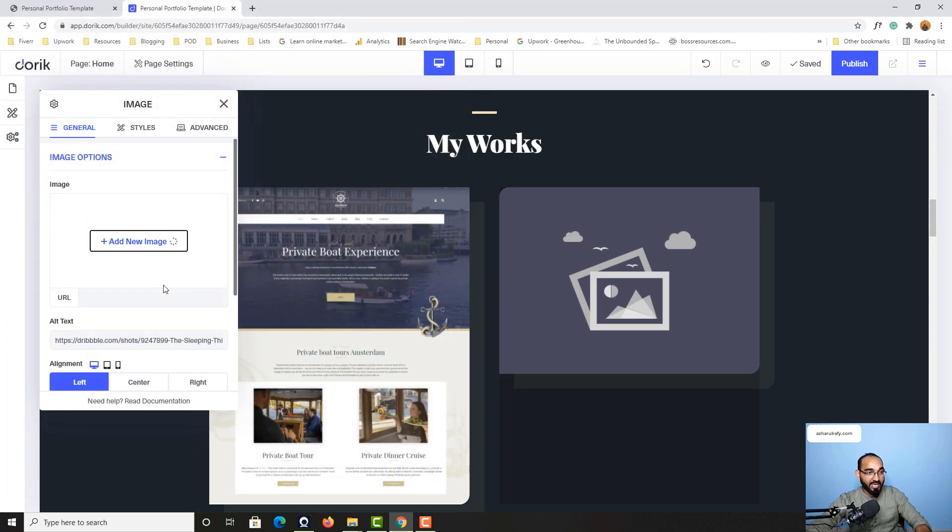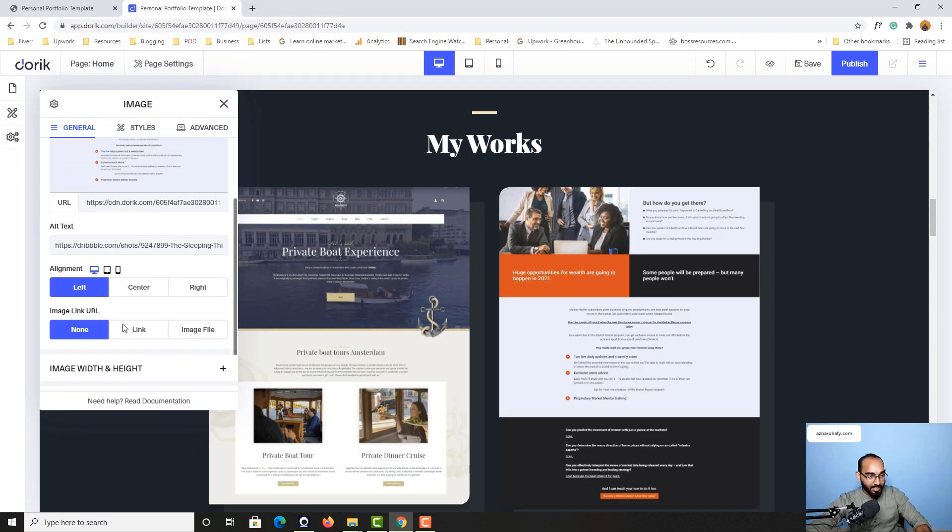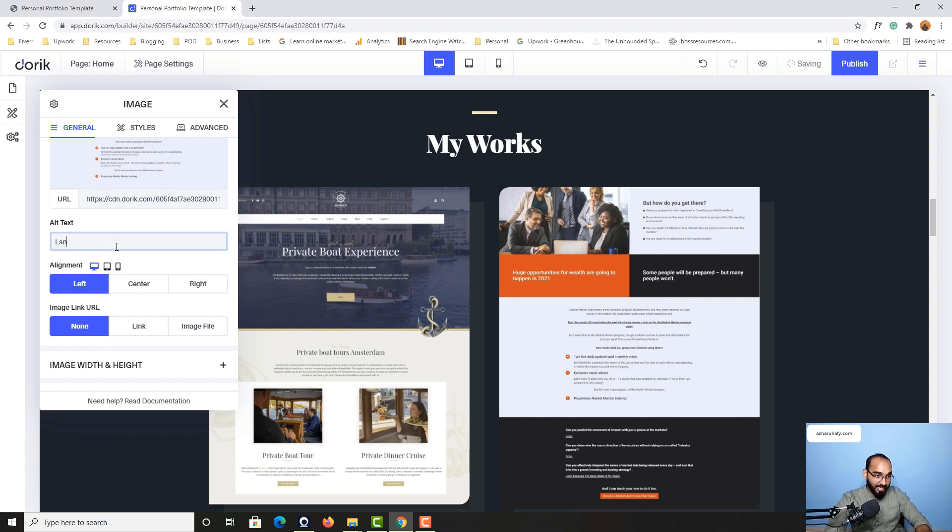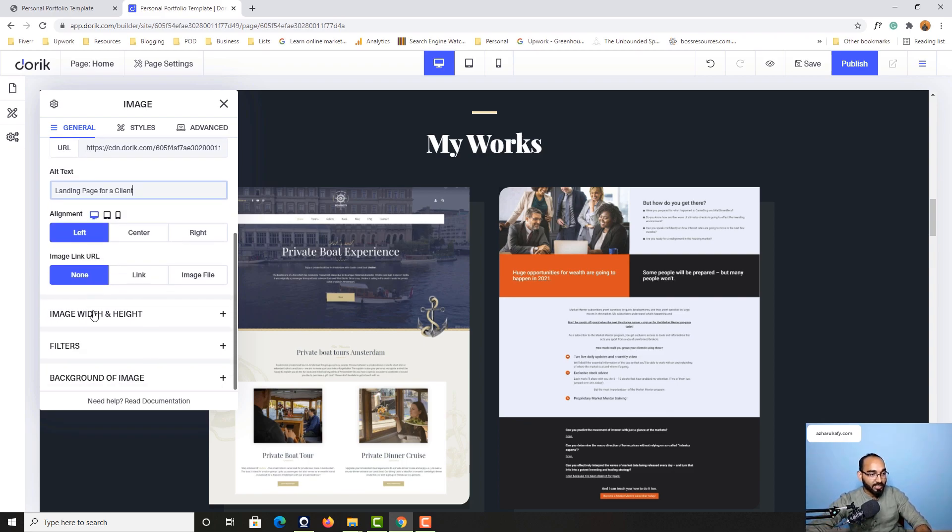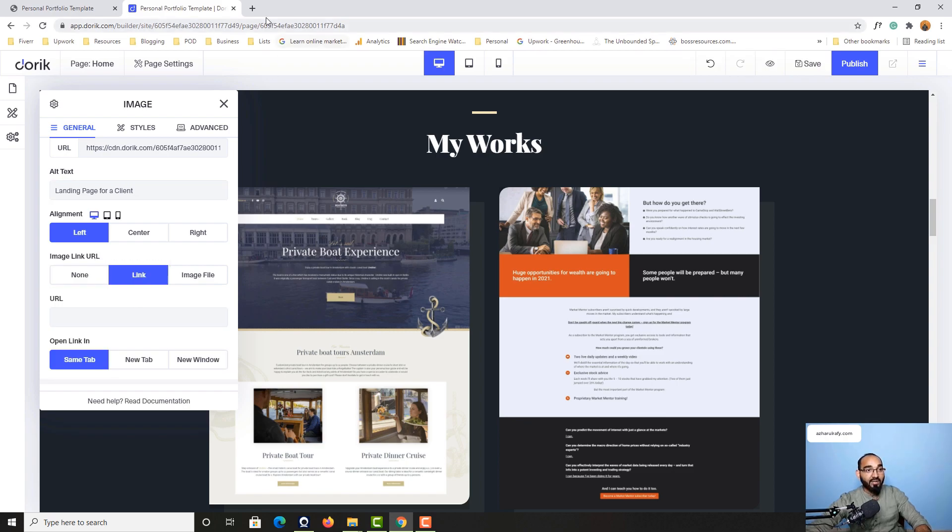Just take a look - landing page for a client. Now it is pretty simple. If I select this one, image link URL to link, after that we are going to get the URL.